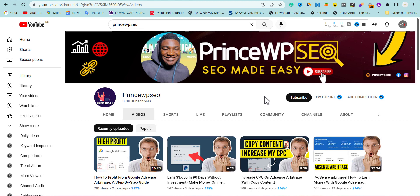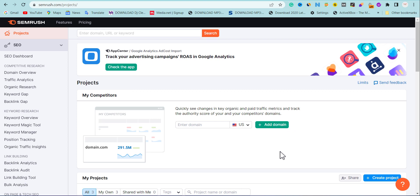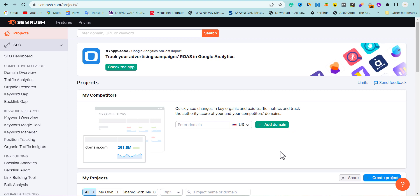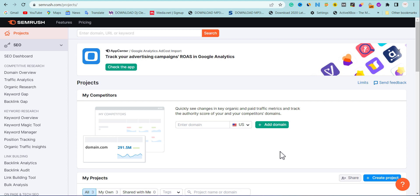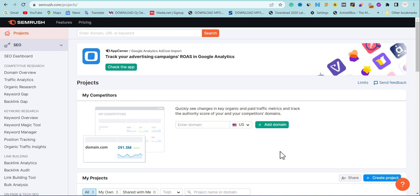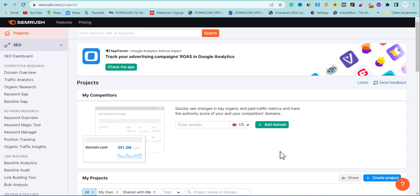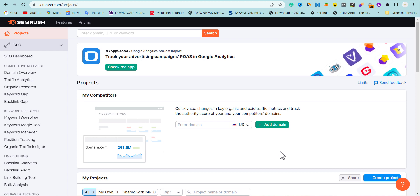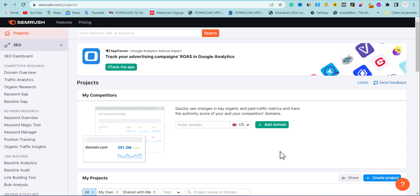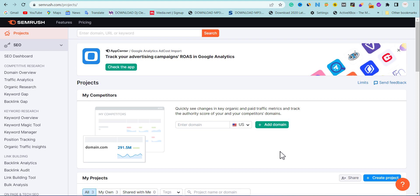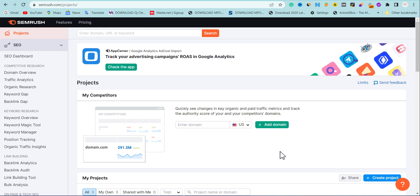To recover from the Google core update we're going to be using SEMrush to do this work. You can use Ahrefs, but I'm going to be using SEMrush to show the practical steps — it's very simple, anybody can do it. So if you have lost your traffic and you want to get it back after the recent Google core update, you're going to learn how to do that using this video.